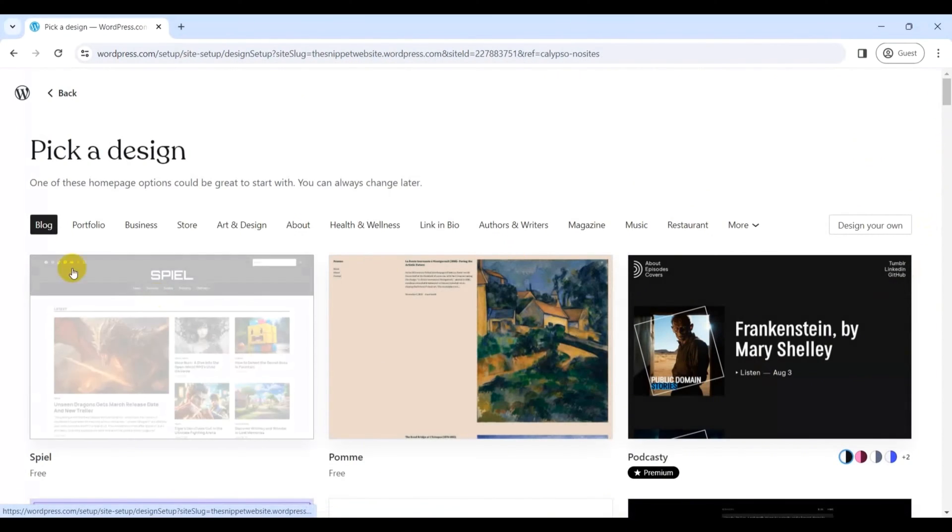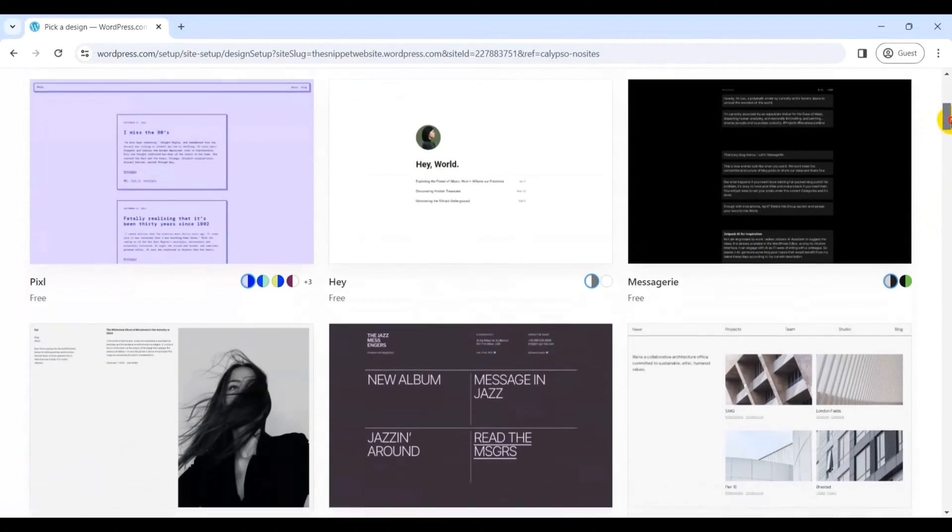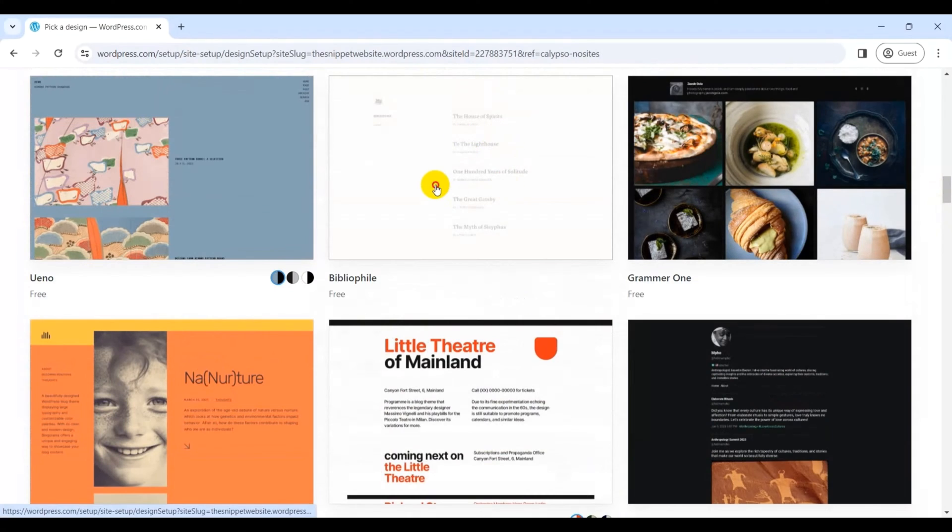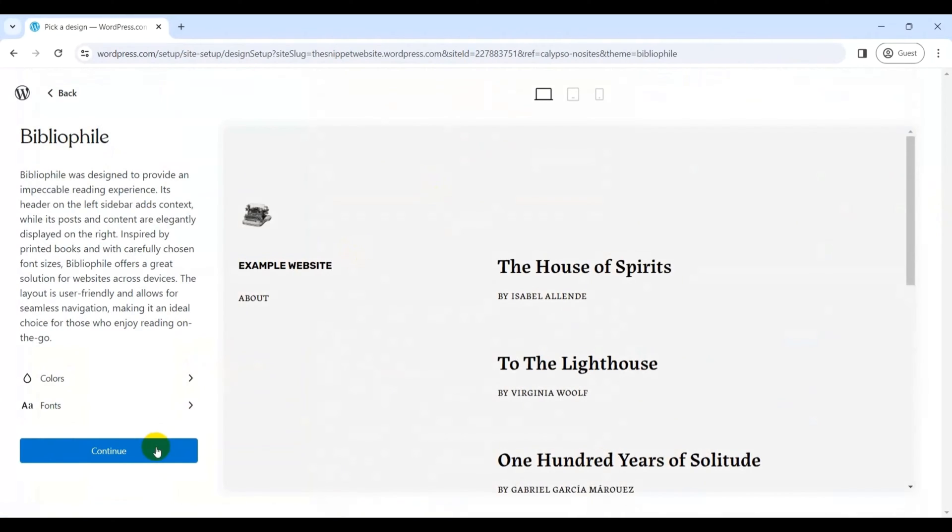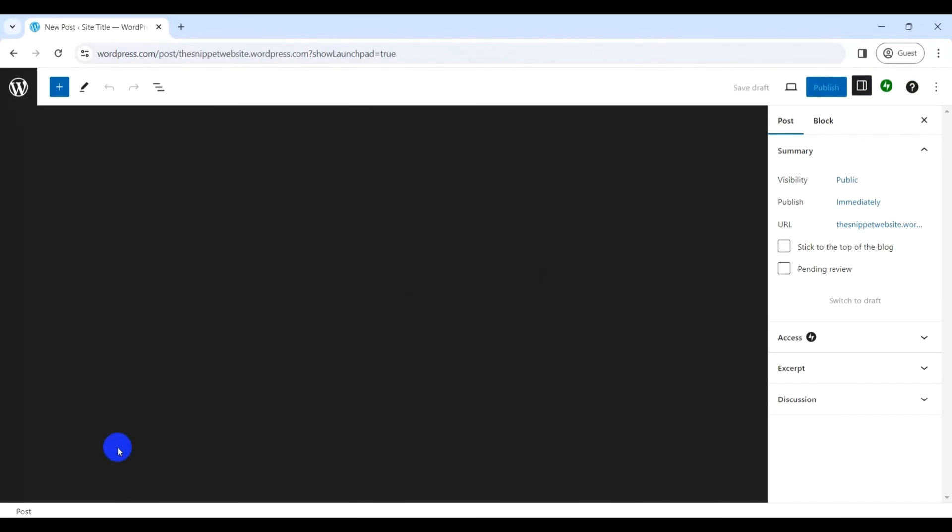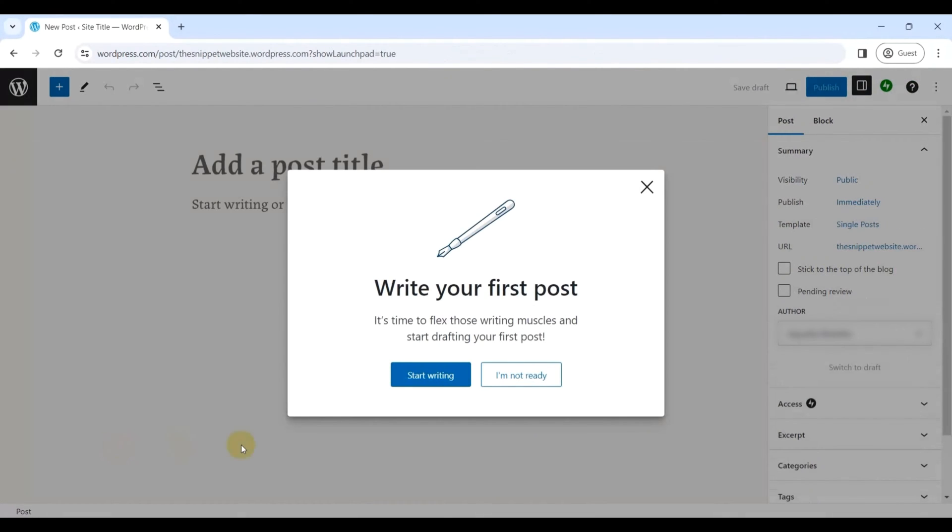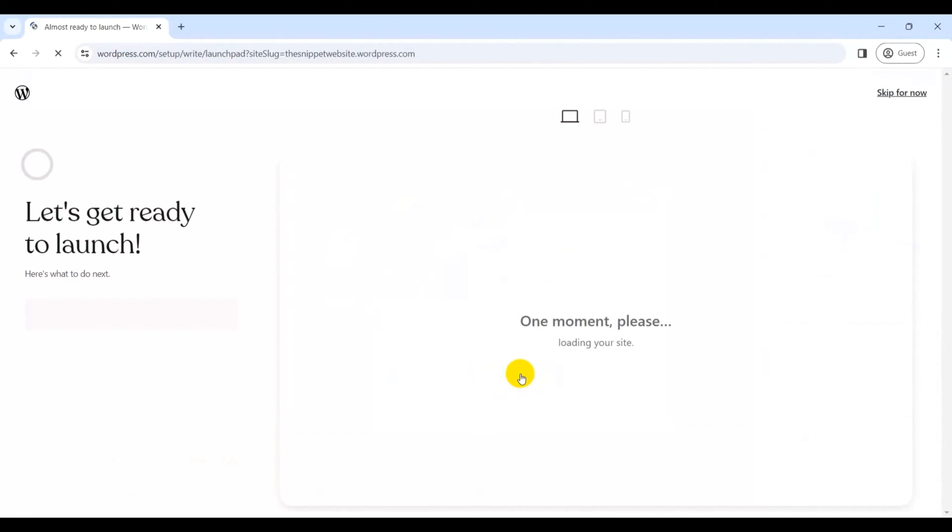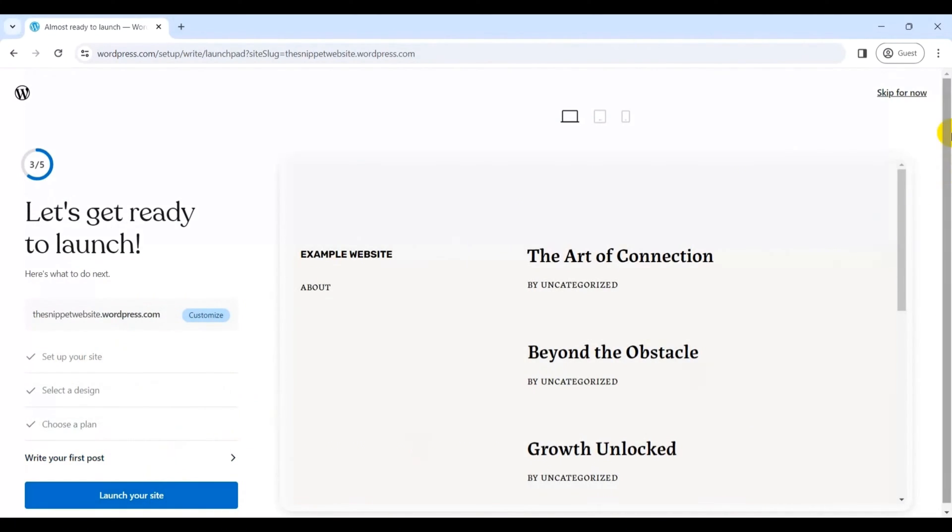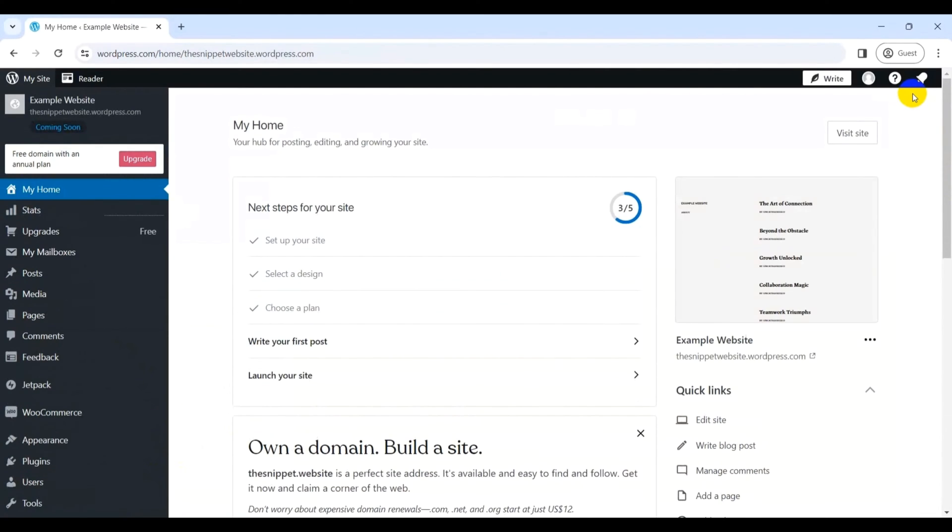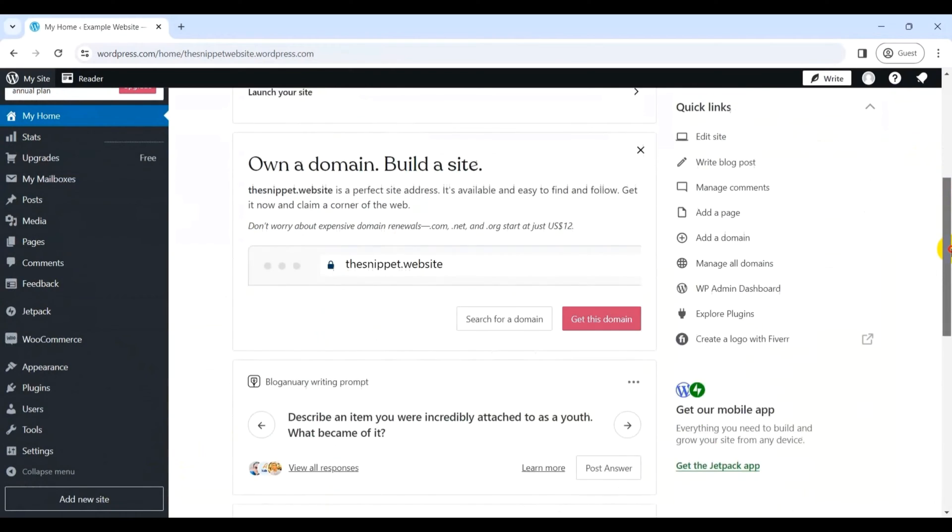With that, you can explore the designs from various categories and choose the one you like. Here, let's choose Bibliofile, which is a free design. Next, you'll get some style options to choose from, so select the one you like or for now click the Continue button. Following that, WordPress post editor page will open up. Now you can add your first post via Start Writing option, or click I'm Not Ready if you want to do it later on. Then you will see the Launch page. You can quickly click on Launch Your Site or click on Skip For Now, as you can always launch later once your site is fully ready. In a few moments, you're finally into the WordPress dashboard where you can now add your content, customize your design, and make other necessary changes.